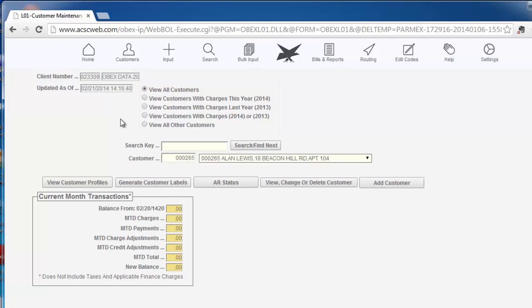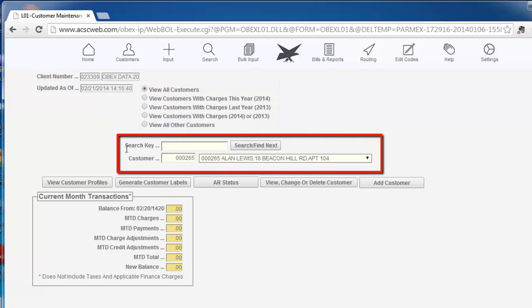The second area of the screen provides a search capability that allows you to search for customers by their account number, name, or address, or any part thereof.